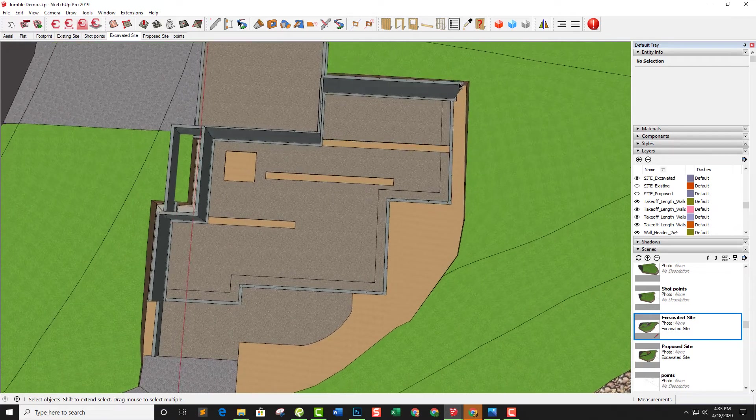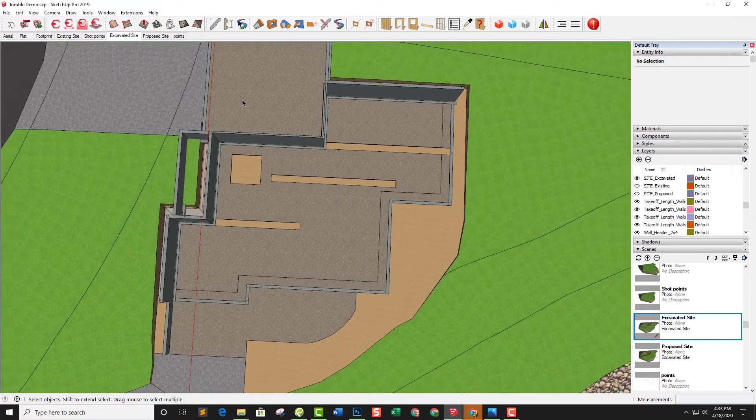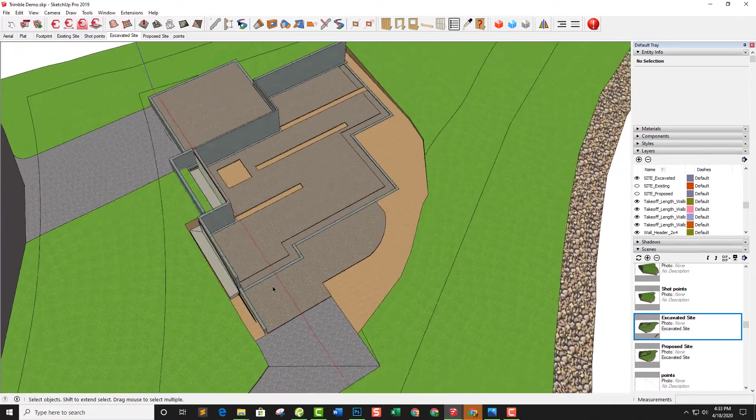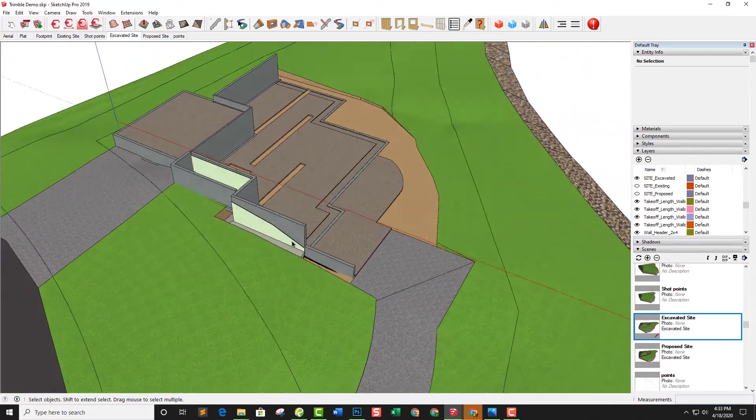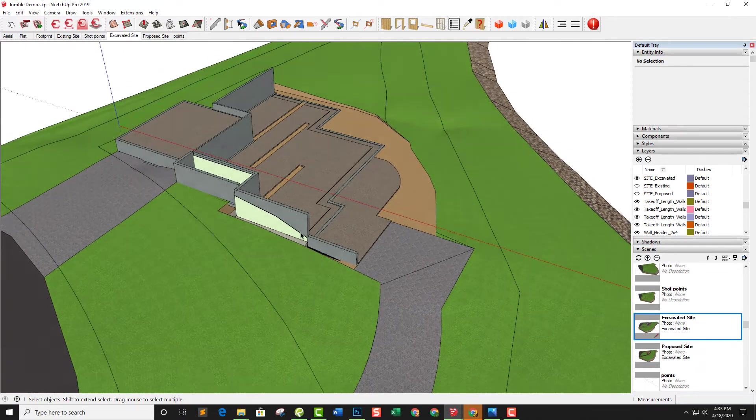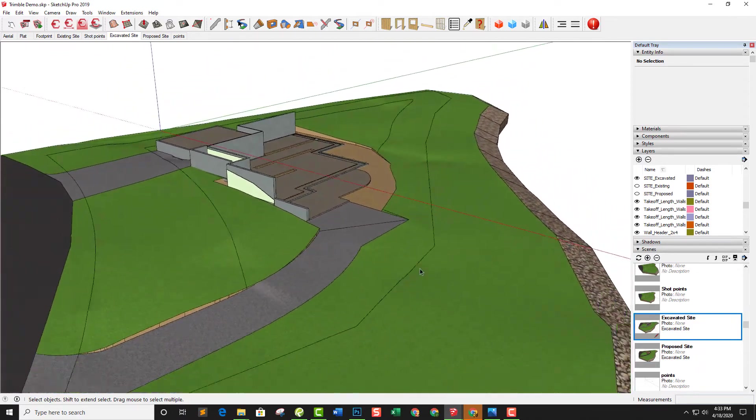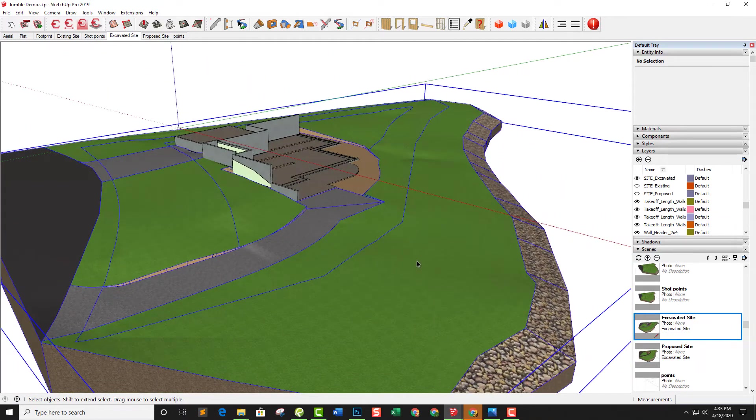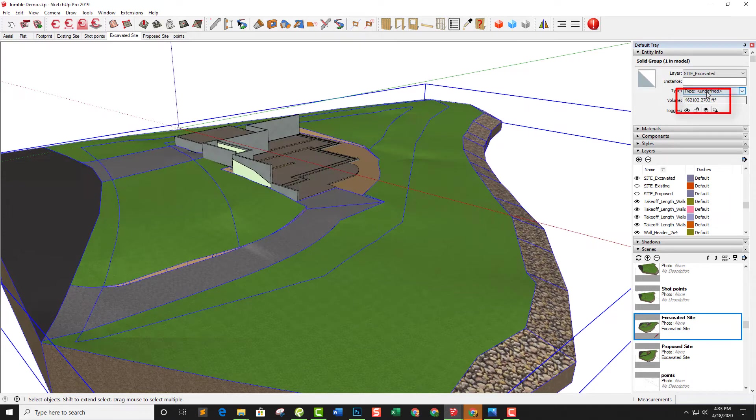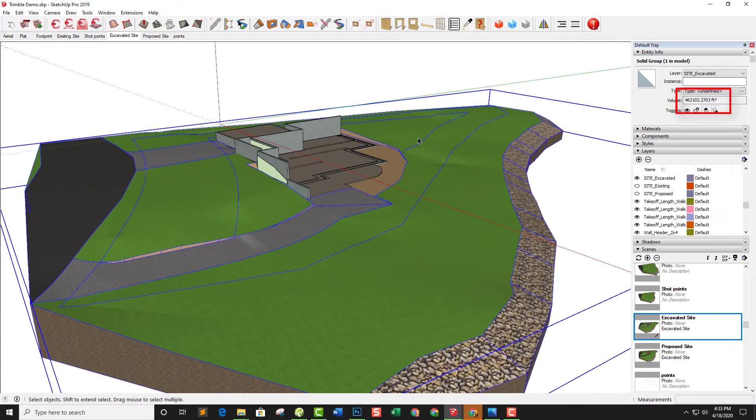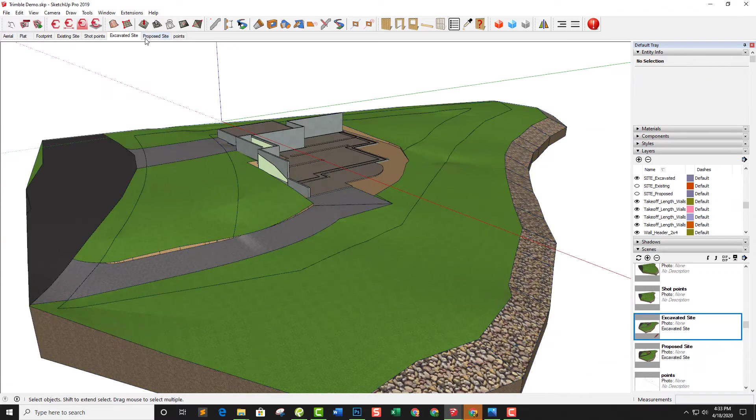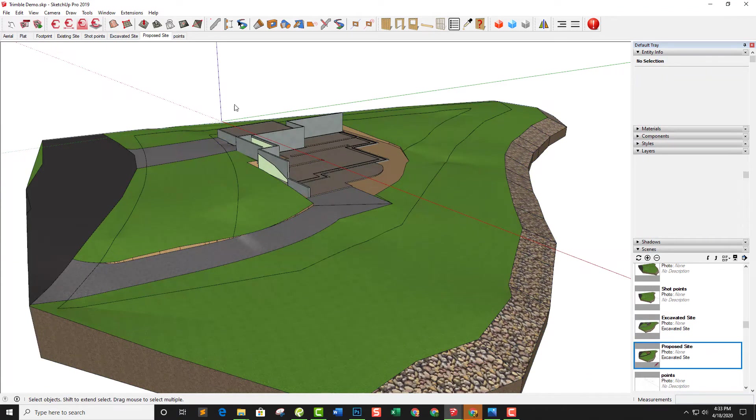Just like in the excavation, I come three feet around the perimeter for an overdig to get our foundation in. Just like I did with the existing site, the excavated site shows the volume so I can see how much dirt is coming out of here that I have to stockpile and contend with.